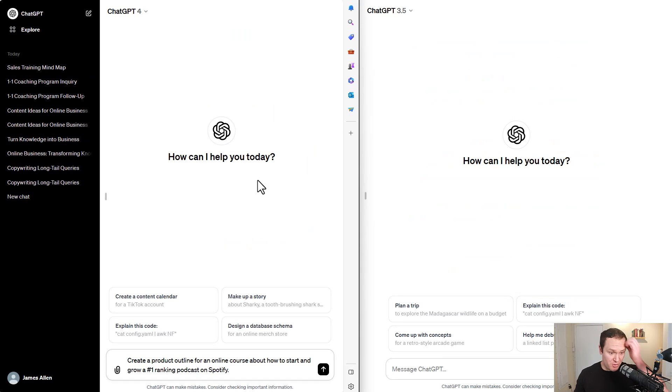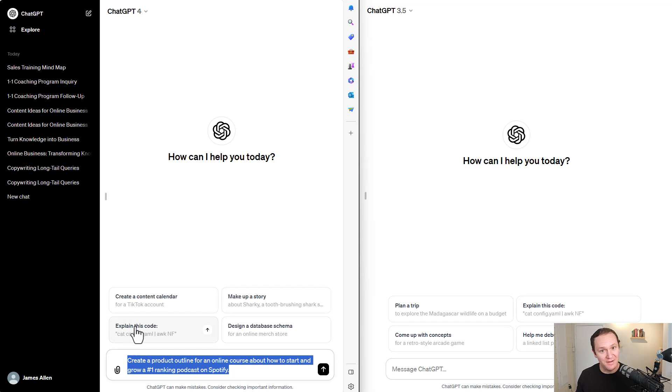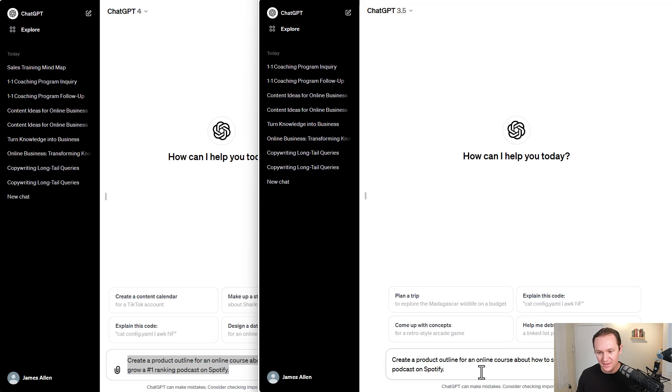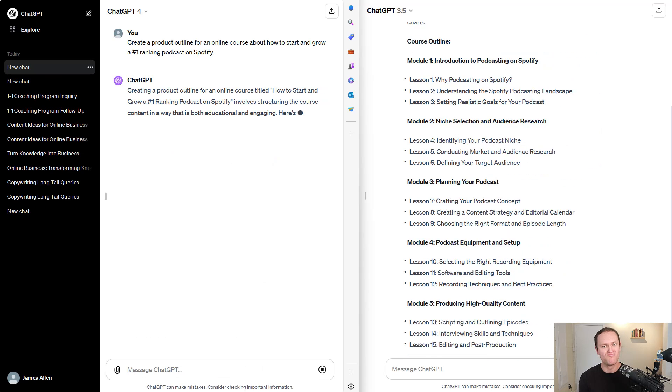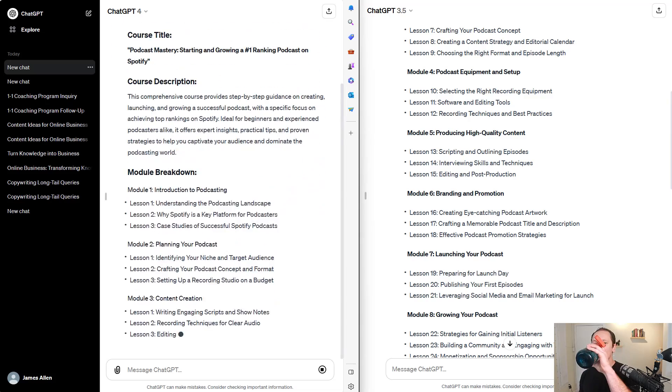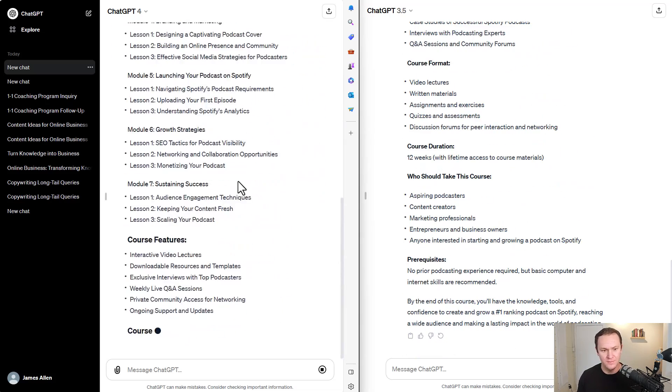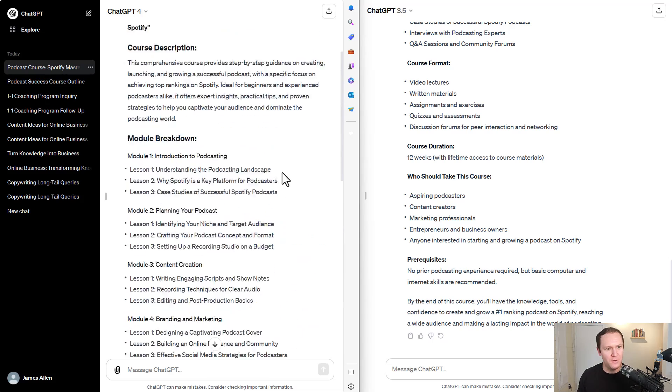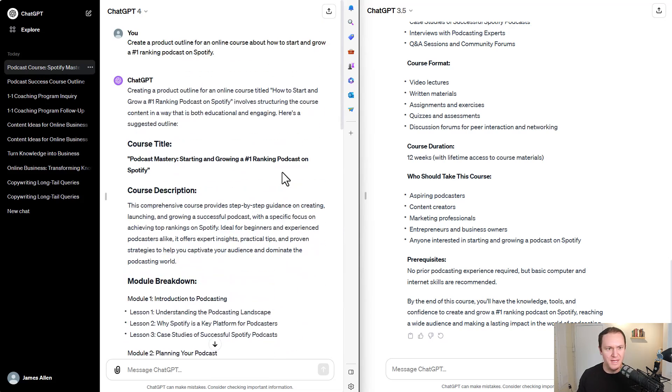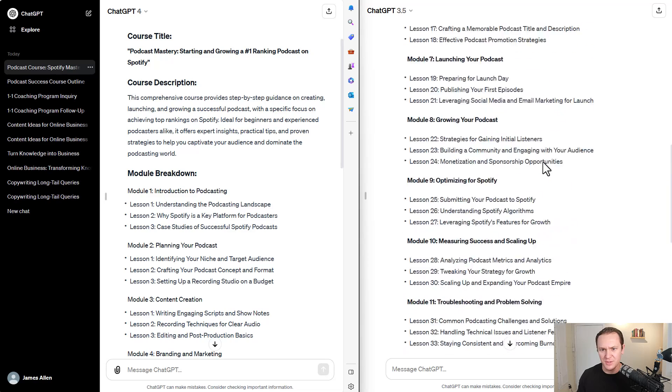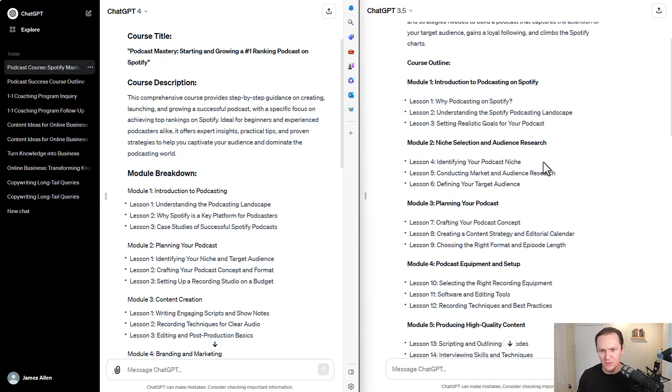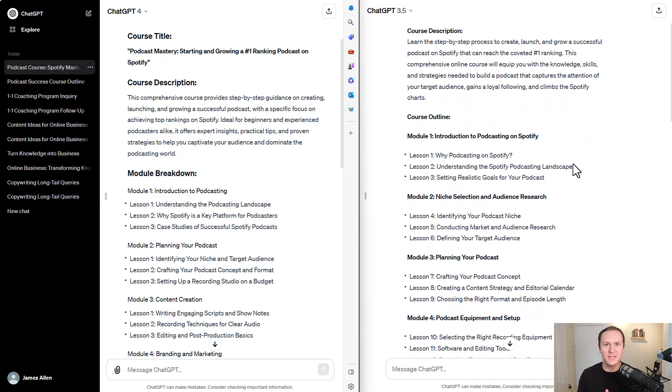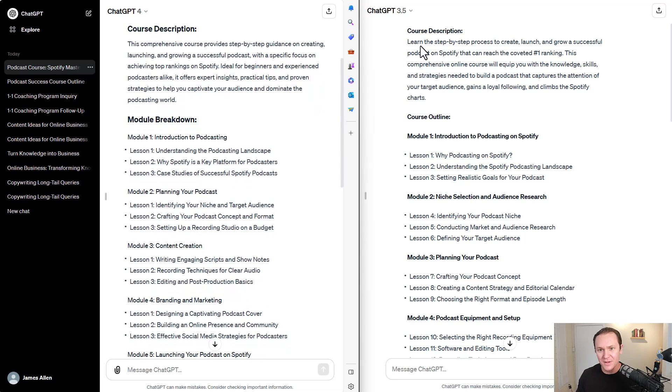Okay, so I just wrote in a prompt. I said, create a product outline for an online course about how to start and grow a number one ranking podcast on Spotify. Let's see what they can come up with. Here we go. Okay. So two very in-depth descriptions that they came up with and curriculum in general. And I mean, whether you use this completely or not, that's pretty impressive. The entire outline, the module breakdown. Okay. Learn the step-by-step process to create, launch, and grow a successful podcast on Spotify that can reach the coveted number one ranking. This comprehensive course provides step-by-step guidance on creating, launching, and growing a successful podcast with a specific focus on achieving top rankings on Spotify. Cool.